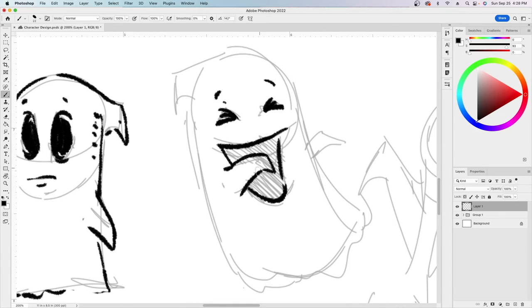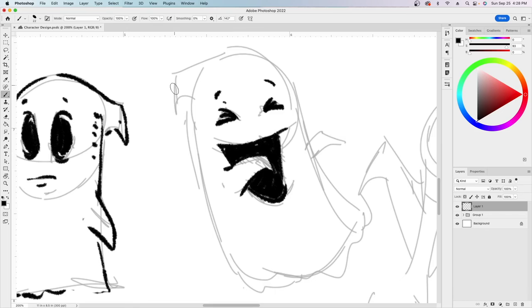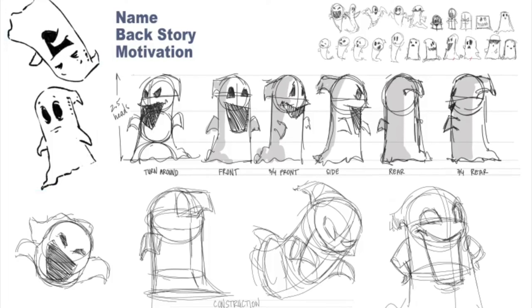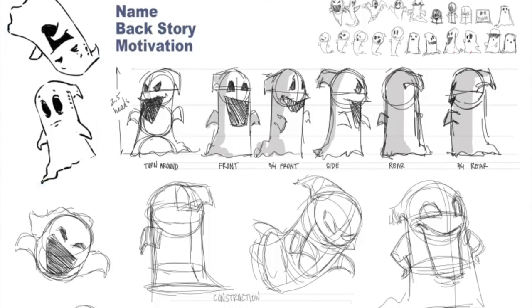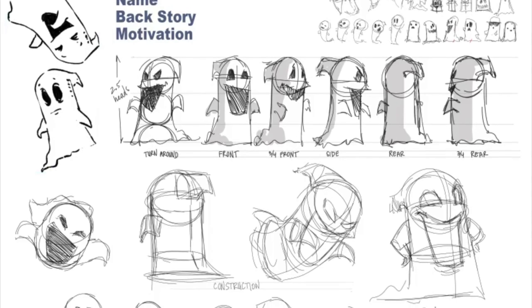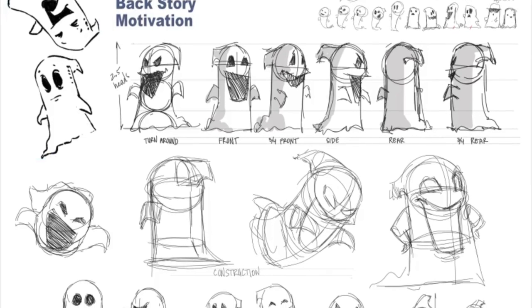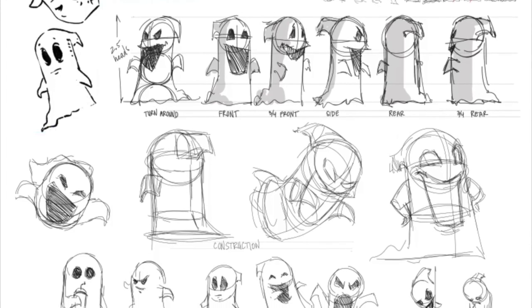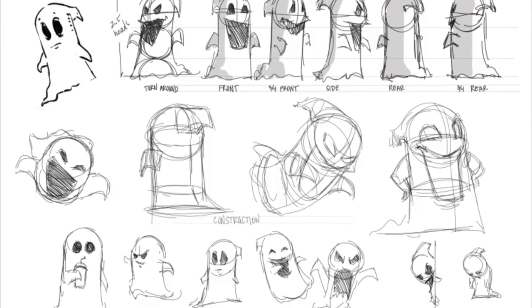I hope you can take some of these ideas, modify them to fit your needs, and use them as you see fit when designing your own characters. Thanks for watching, bye bye.